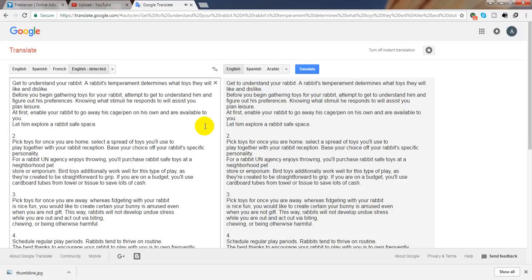Schedule regular play periods. Rabbits tend to thrive on routine. The best way to encourage your rabbit to play with you is to have frequently scheduled play dates. Rabbits are typically the most active early within the morning, therefore this is a good time to play with them if you are able. If not, lots of rabbits are also active towards night time.